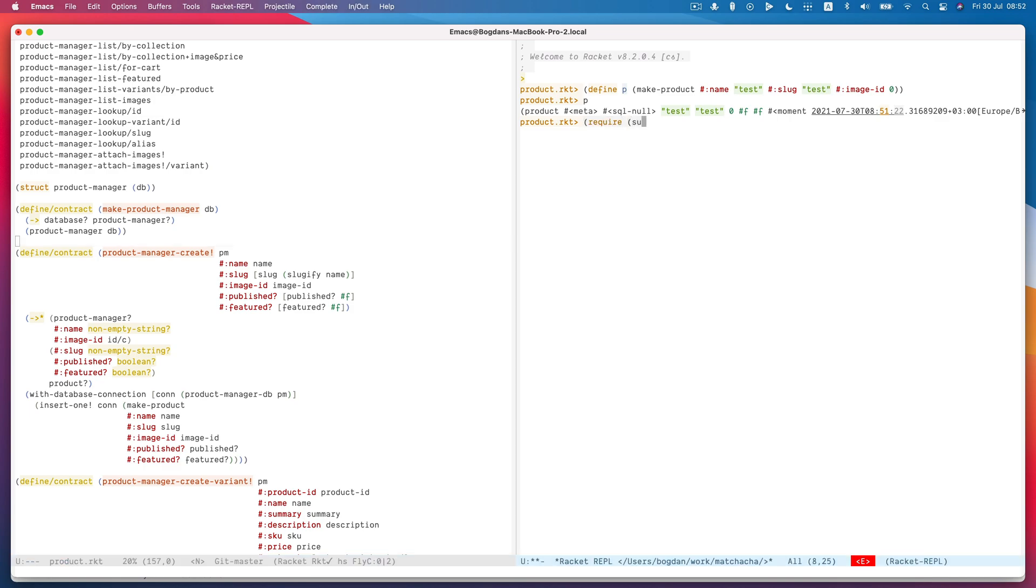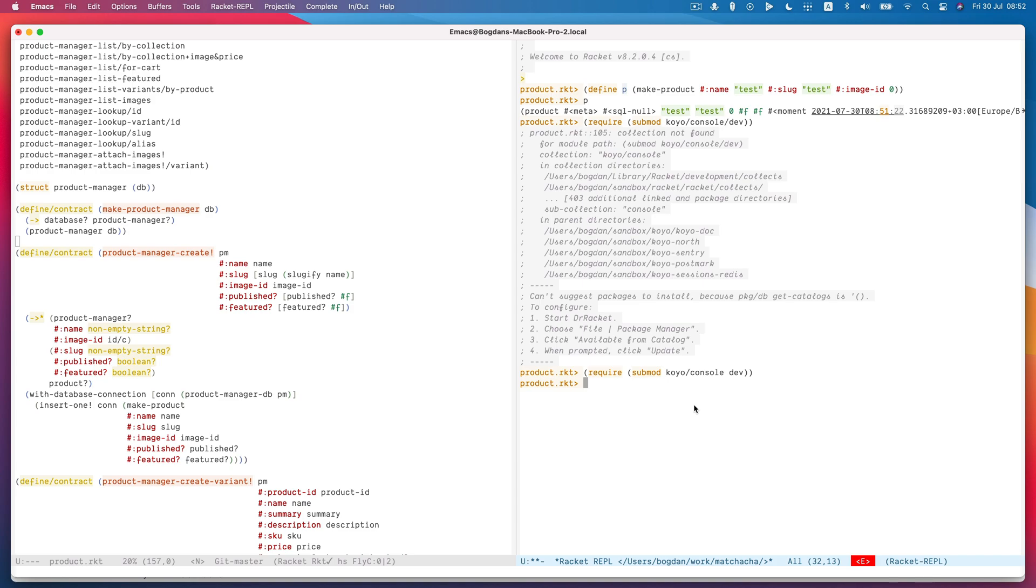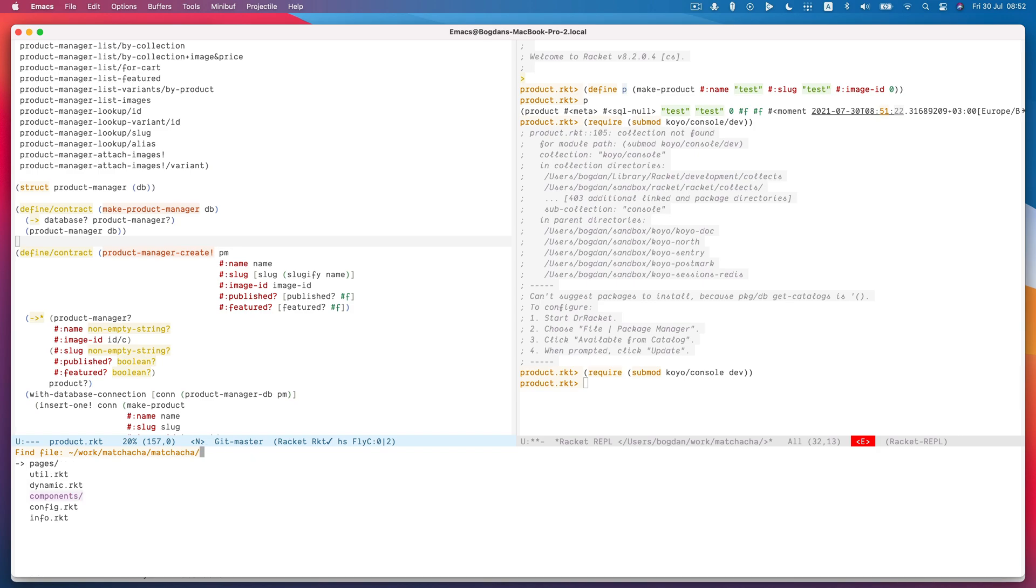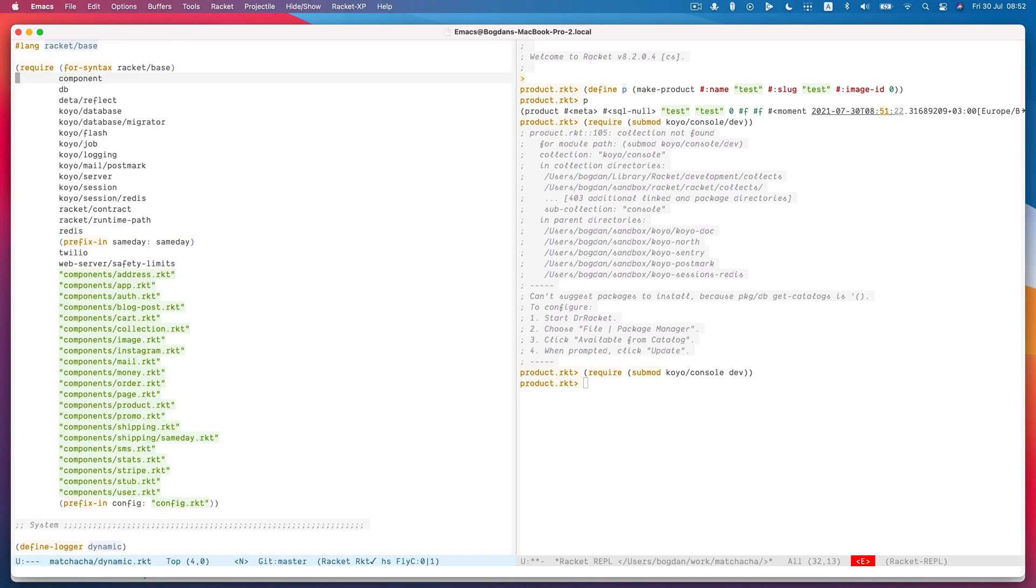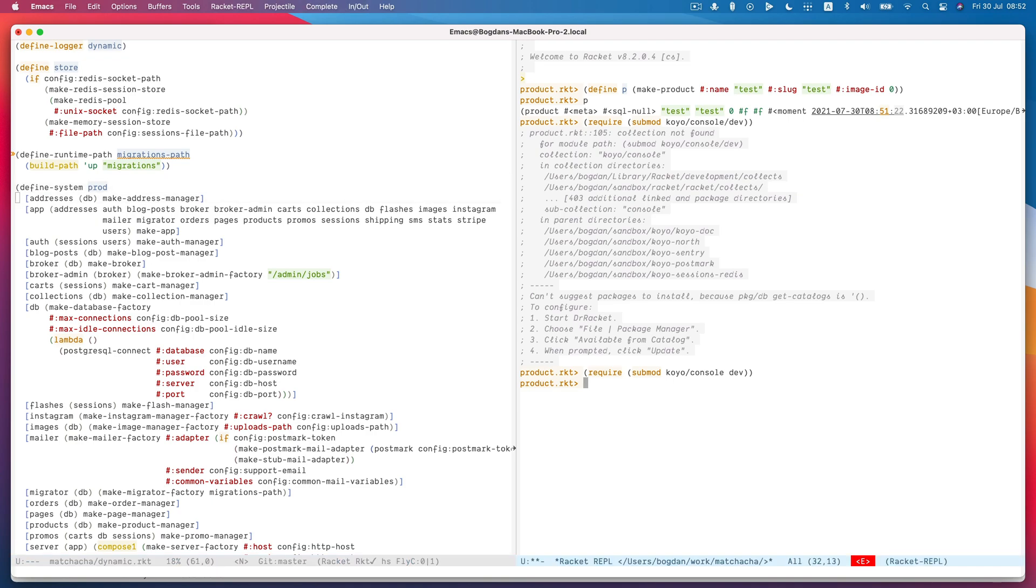So I can just require submod of KoyoConsole dev. So it's the dev submodule of KoyoConsole. And what that did is it actually found the dynamic module. It required the production system. And then it started it.